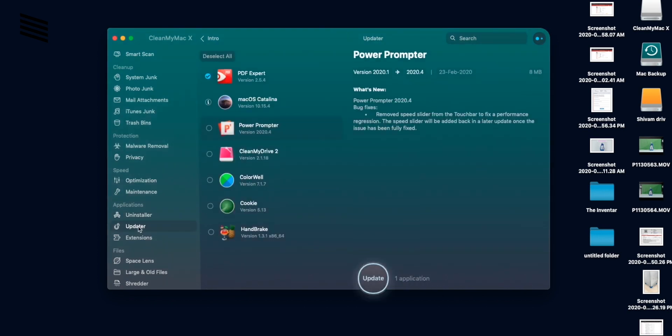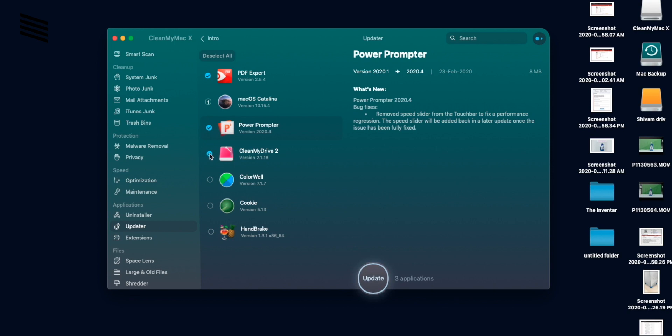So updater is a section where you can update your apps. You can update from here or you can go to the developer's website and do it from there. But this is quite convenient that you can select all the apps you need to update and then just click on update. But I'm not gonna do it now.